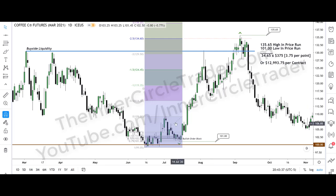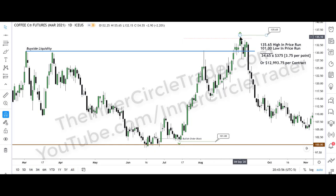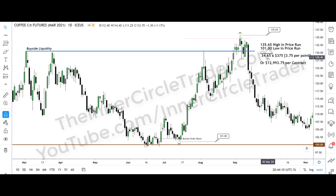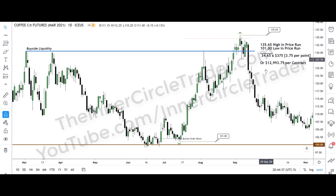If you look at the total range of this run, the best case entry is around 101 — the best case area for a low — and the best case exit is 135.65. Inside this range, the best case — which is impossible — would be 34.65 handles. The point value for coffee is $3.75 per point. Every handle — for instance from $1.34 to $1.35 is one full handle — is represented by $375. That's 100 points or one handle of price move. In this case: $12,993.75 per contract from here to here.